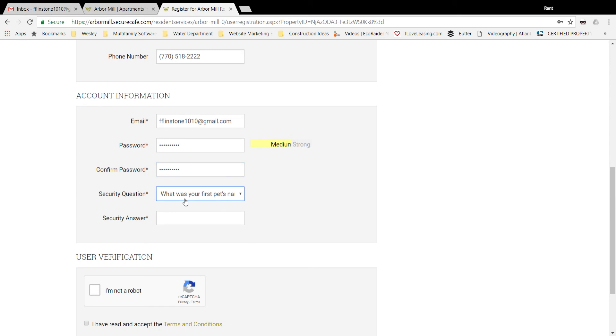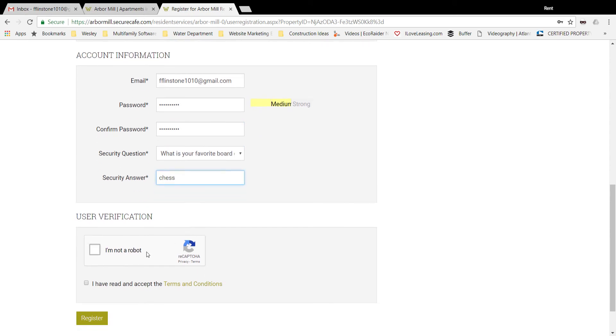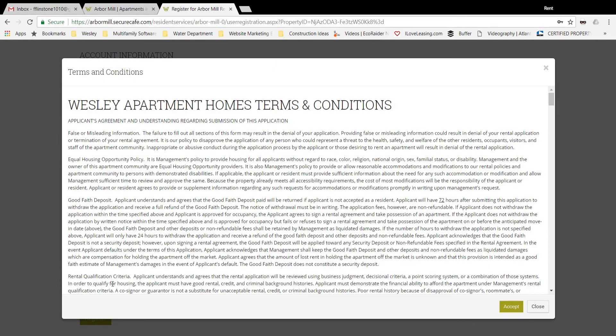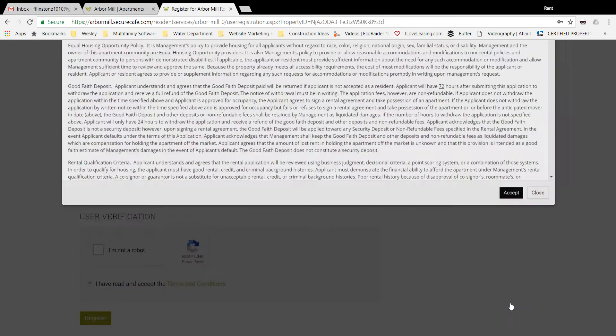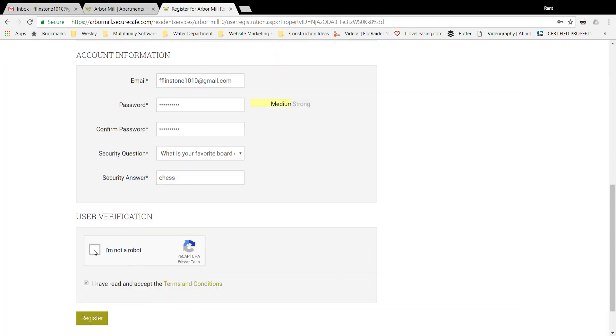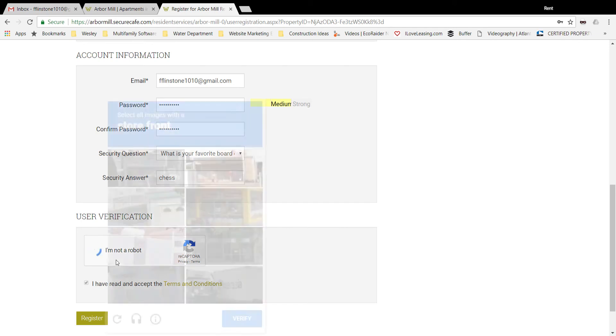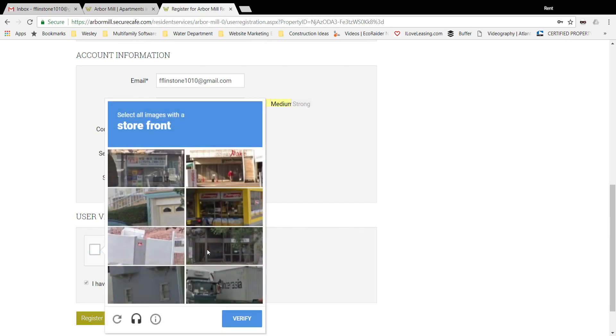Select the security question and make sure you've checked 'accept the terms and conditions' and give it a good old checkbox here to prove that you're not a robot.